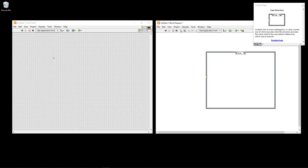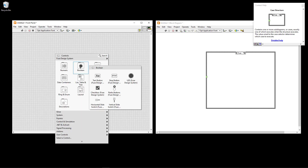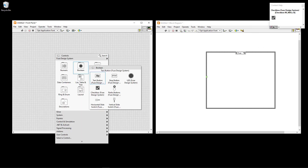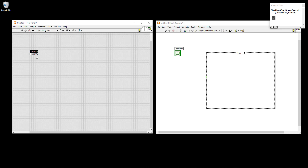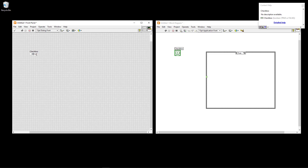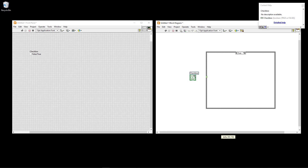Let's start with a basic boolean example. I'll use a checkbox control — I can label it False/True — and then wire this checkbox to the question mark on the case structure. Automatically, two cases are created: false and true.